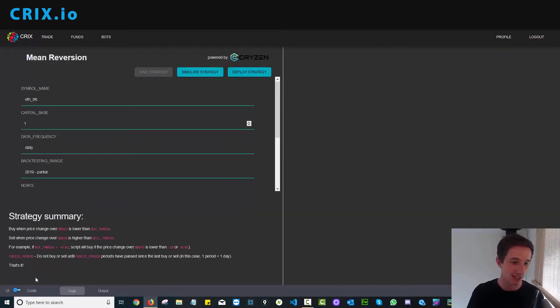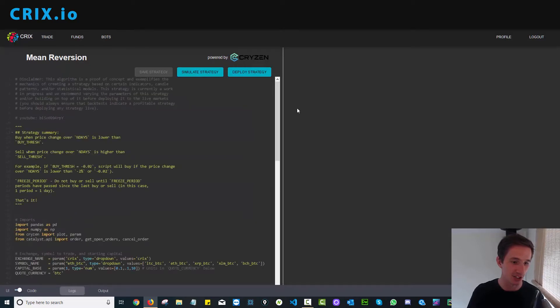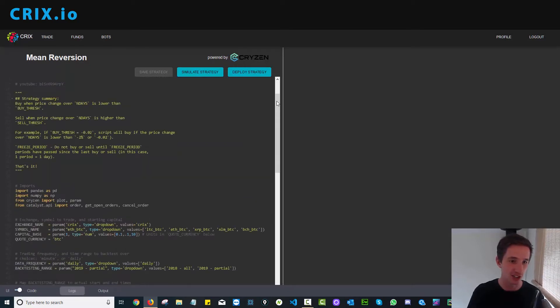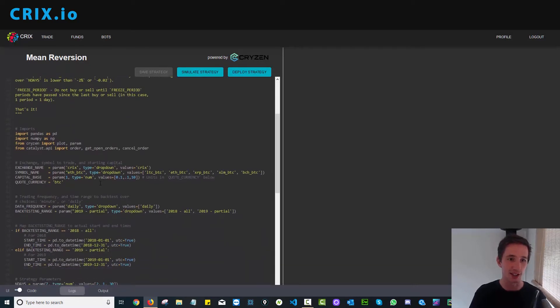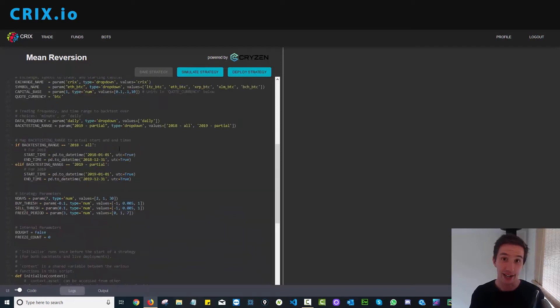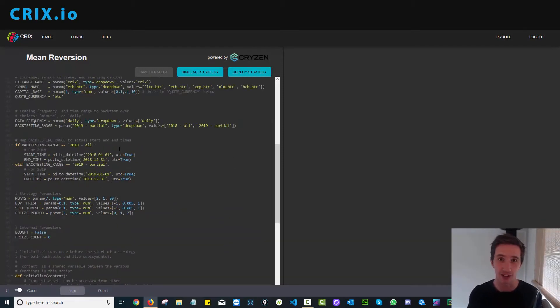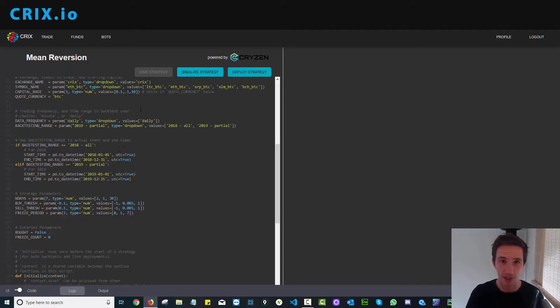Once you see that, shift over to the code section. When you're in the code section, change any parameters you like, including the amount of crypto you want to trade and any logic that will determine whether you're going to buy or sell based on certain parameters. Once you're happy with that,